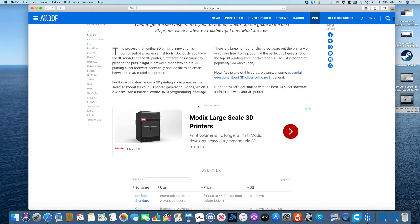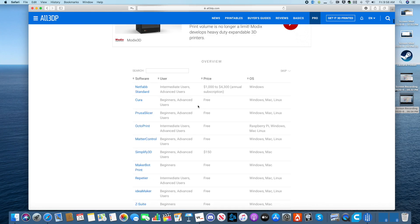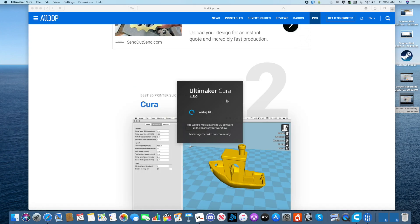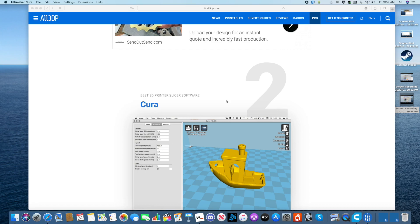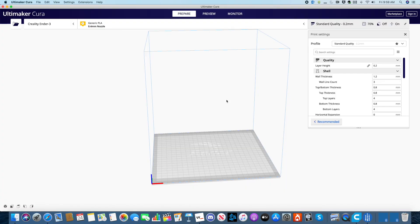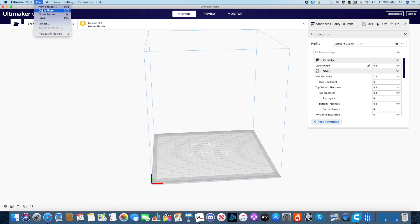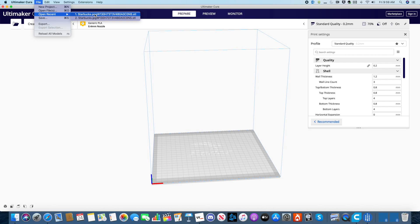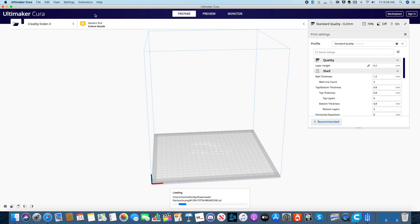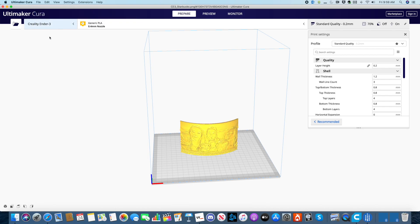We just open that up. Now remember where that file was. Click on File and open the file that you downloaded. Mine is right there. And there you go.